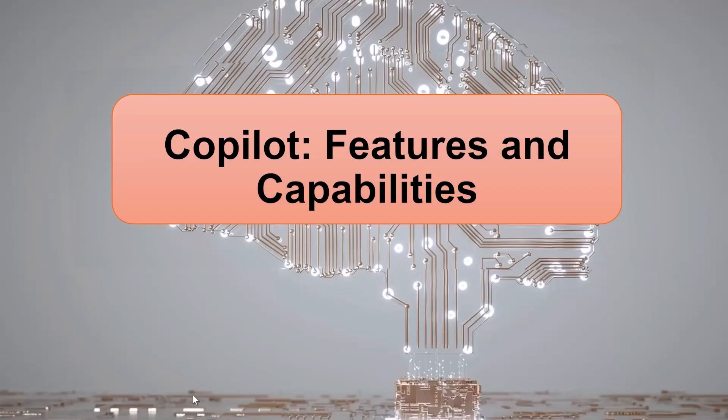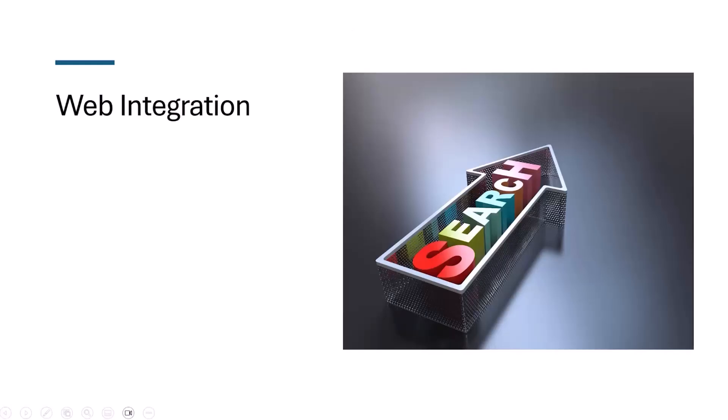In this video we'll be looking at the features and capabilities of Copilot that help us make our tasks easier in Microsoft software. The very first feature and capability that Copilot has is web integration.